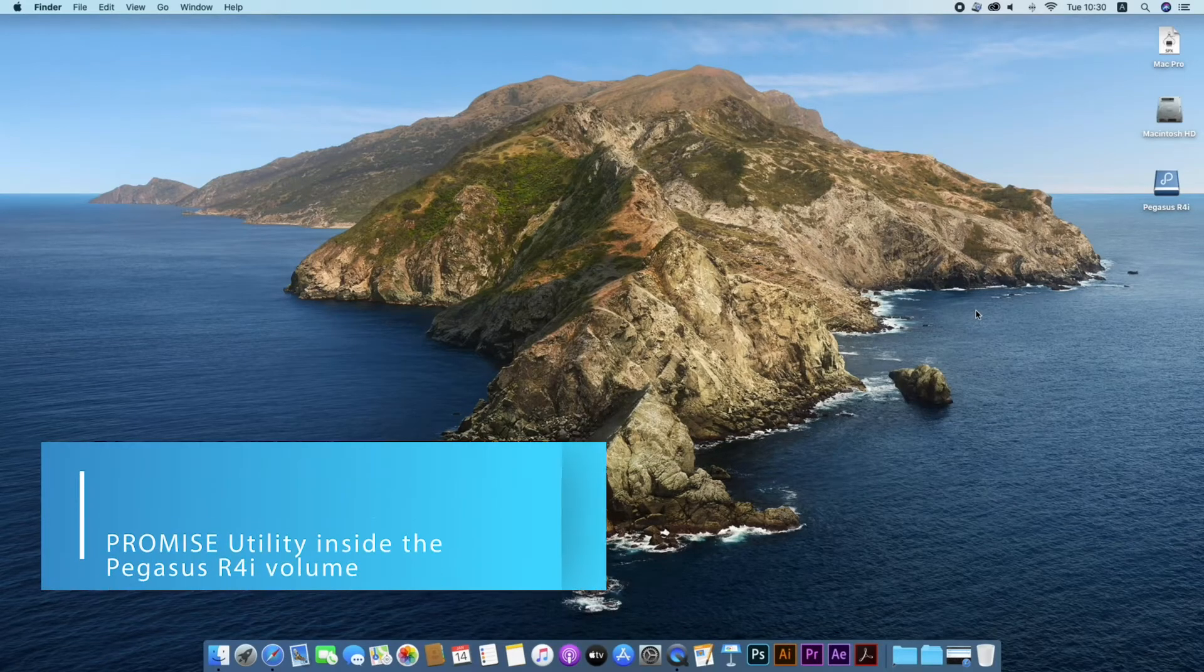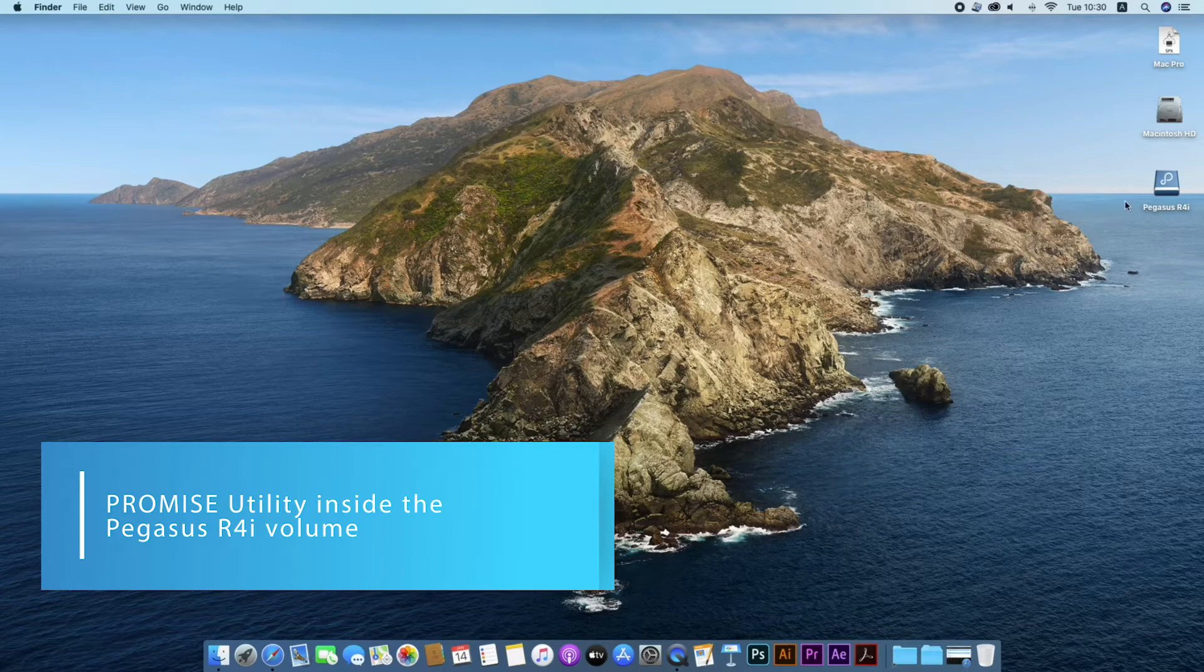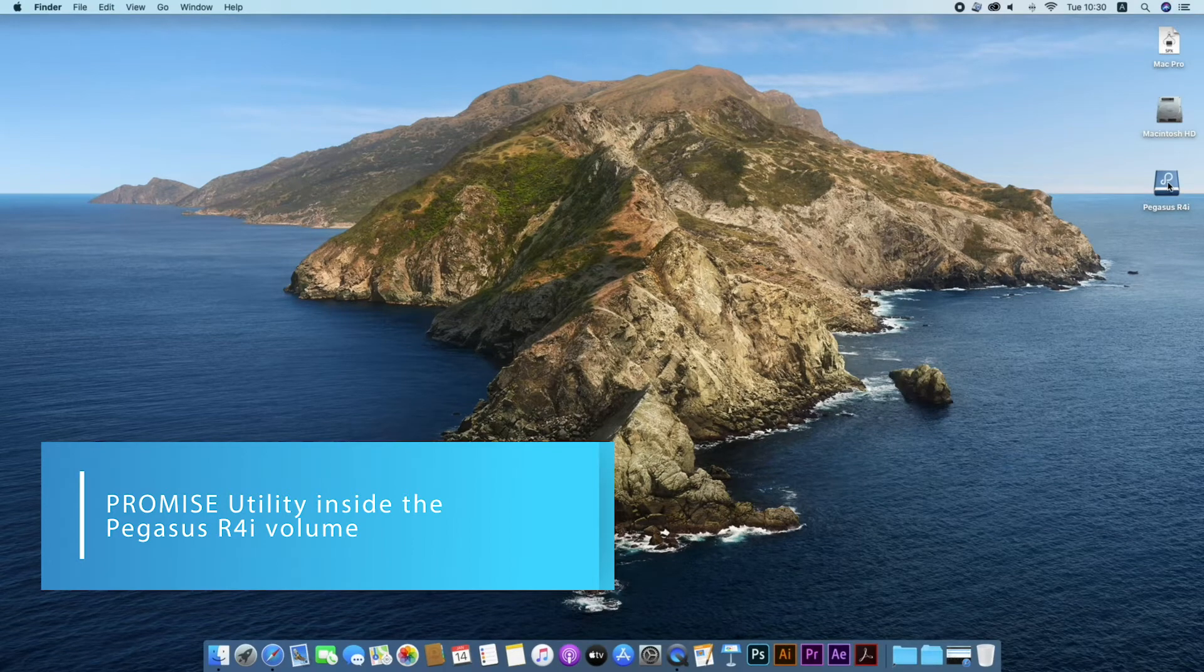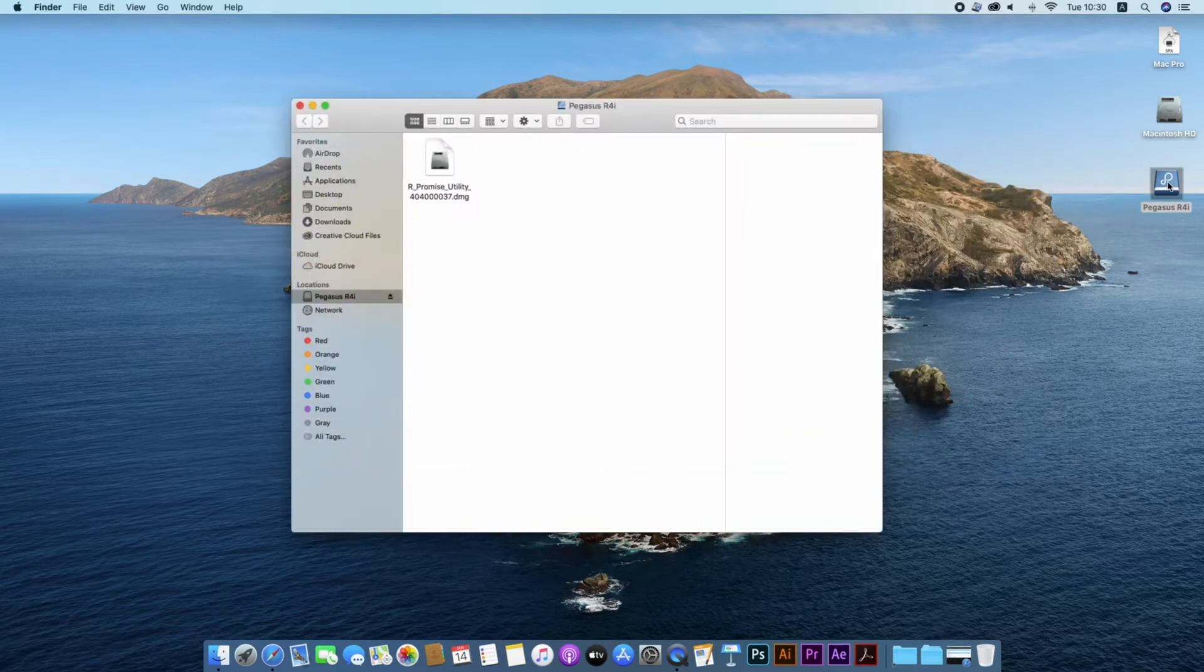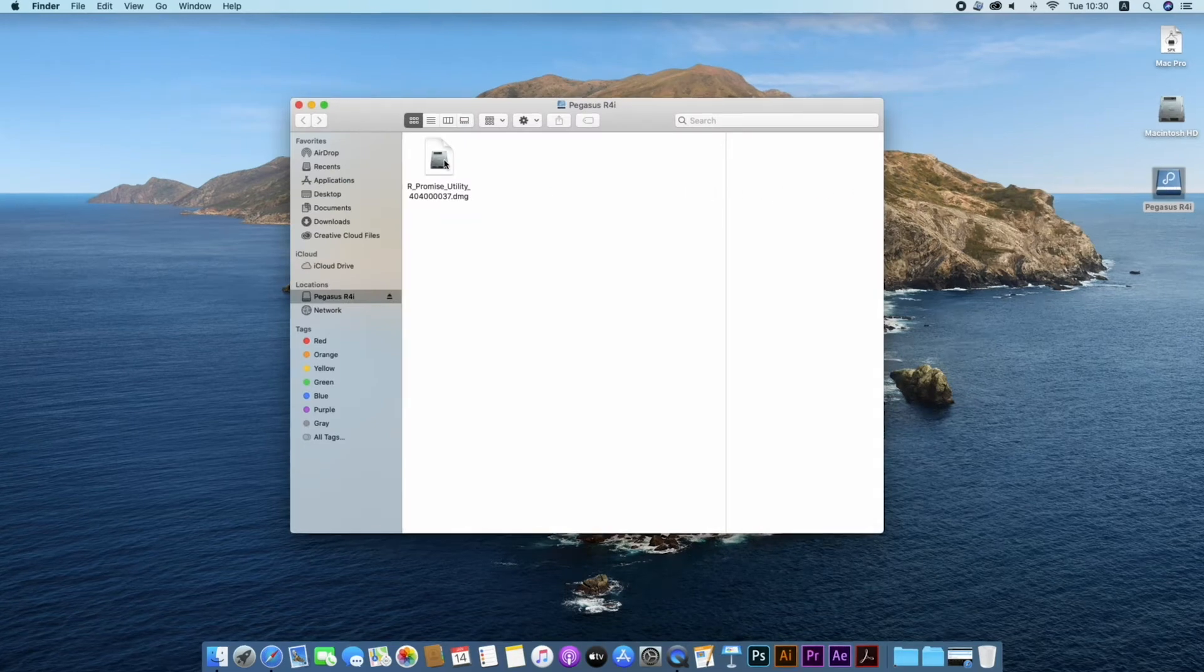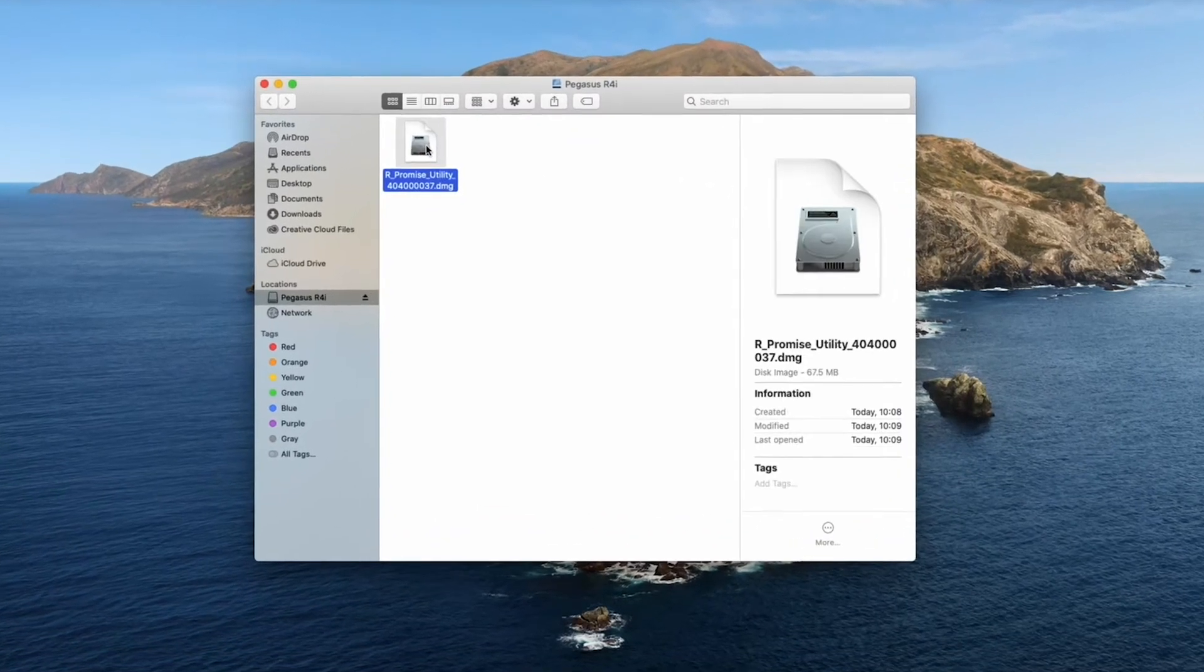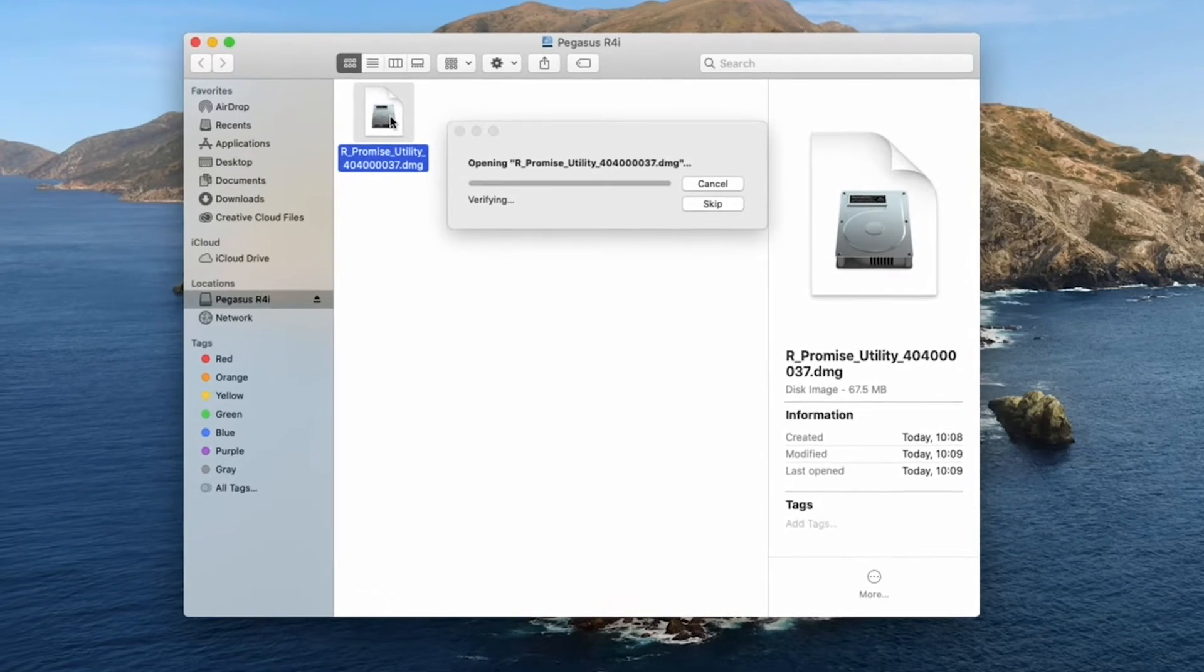Promise Pegasus series utility can be located inside the Pegasus R4i volume. It can also be downloaded from www.promise.com. Open the promise utility.dmg file.